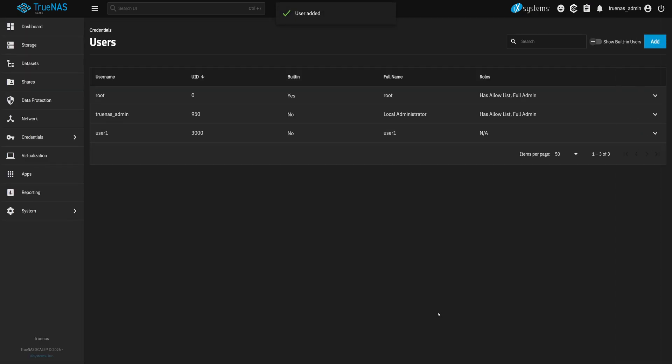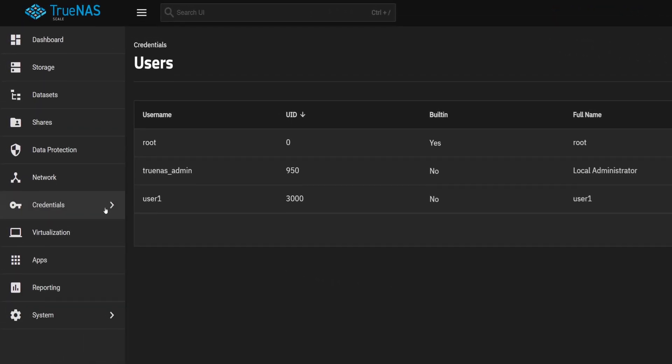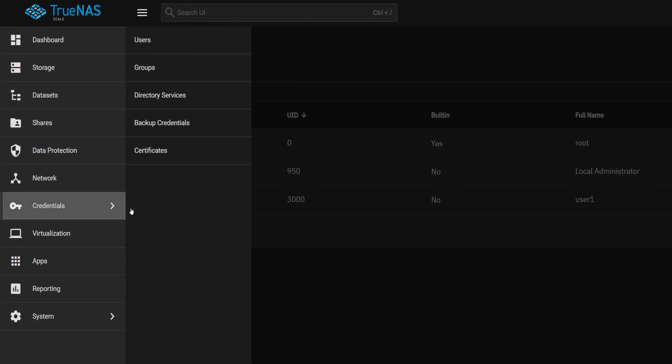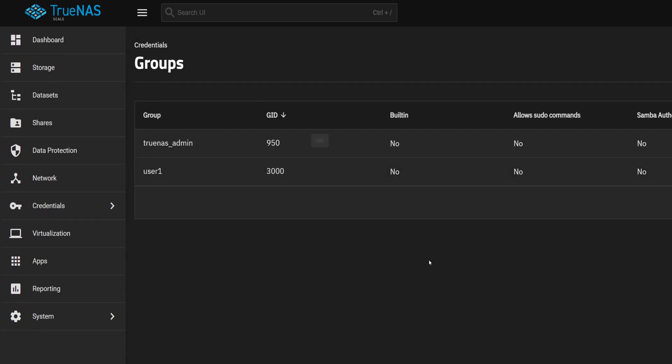Now that we've created our new user, take a look, you'll see it's been assigned a UID of 3000. Let's check out the groups connected to this user. Head back to the Credentials tab on the left-hand menu, then click on Groups. Yep, a brand new group just popped up. It has the same name and same GID as the user we just created. When we set up that user, we made sure that Create New Primary Group option was checked. And TrueNAS did the rest. It built a group just for that user and tied them together.